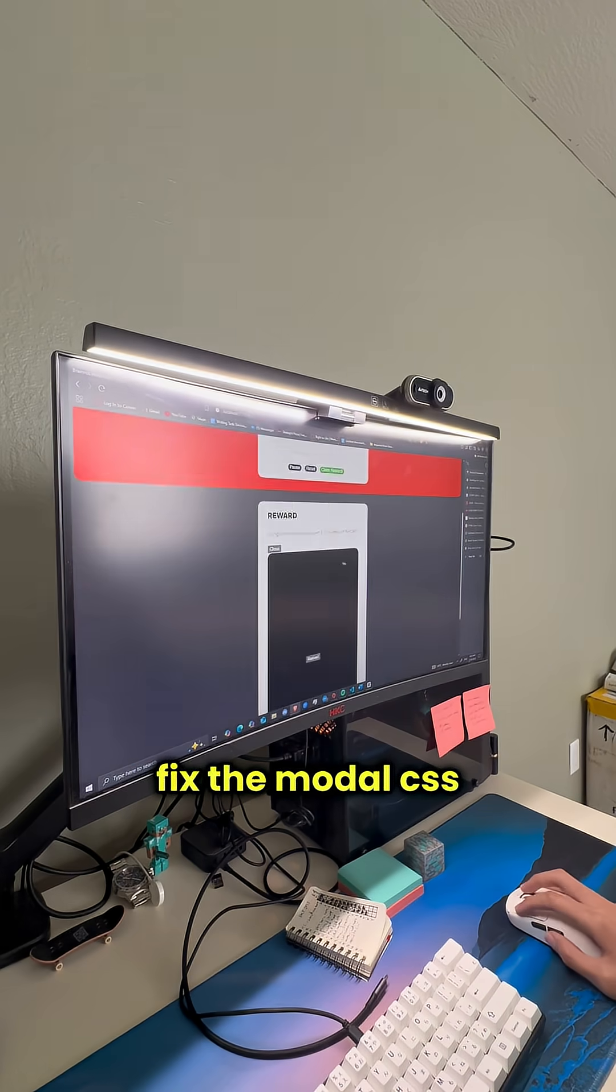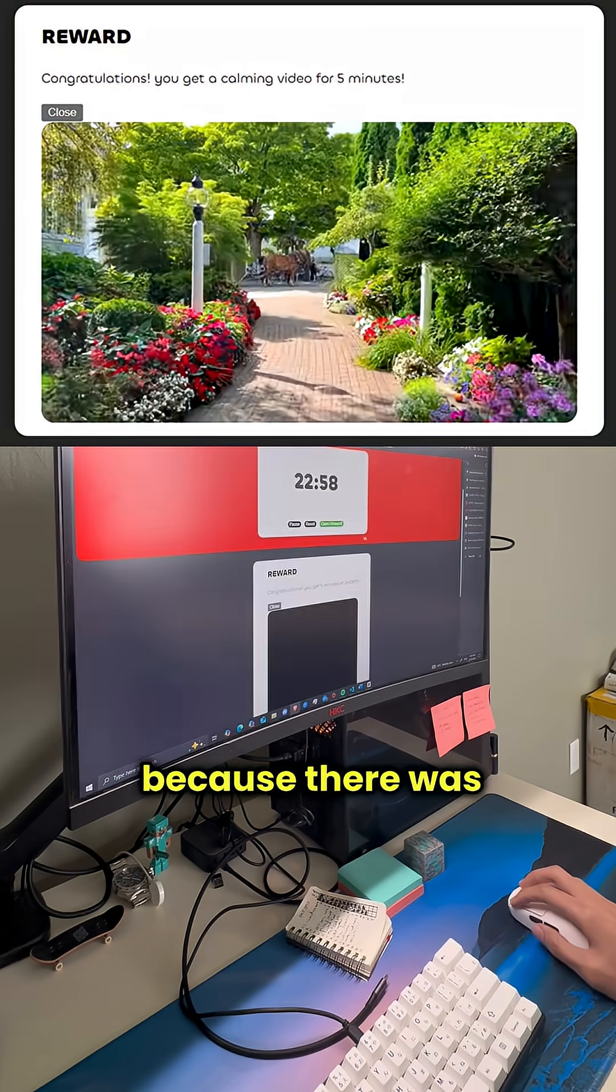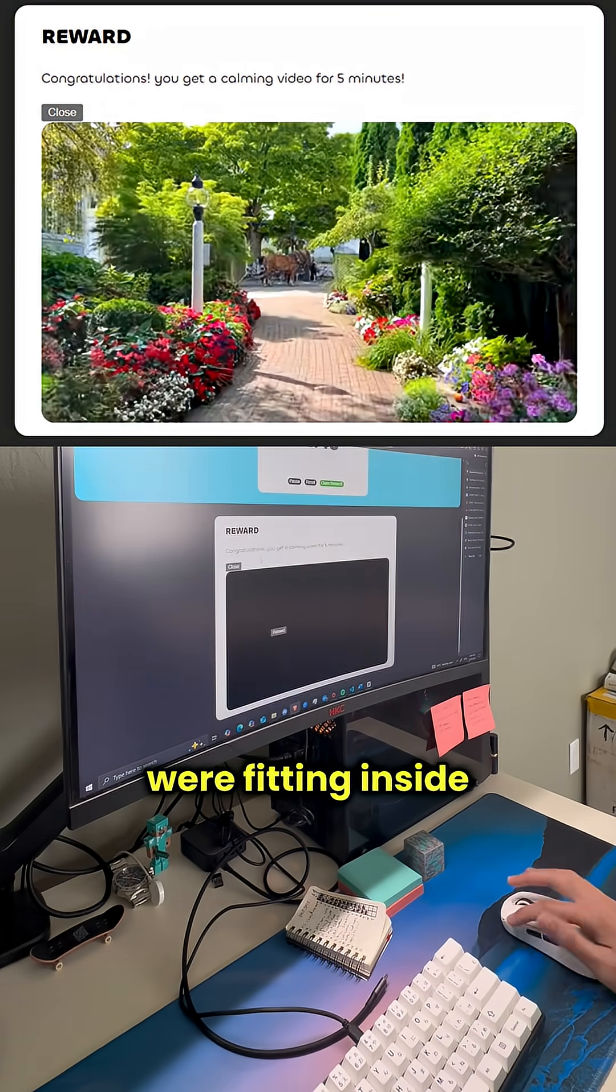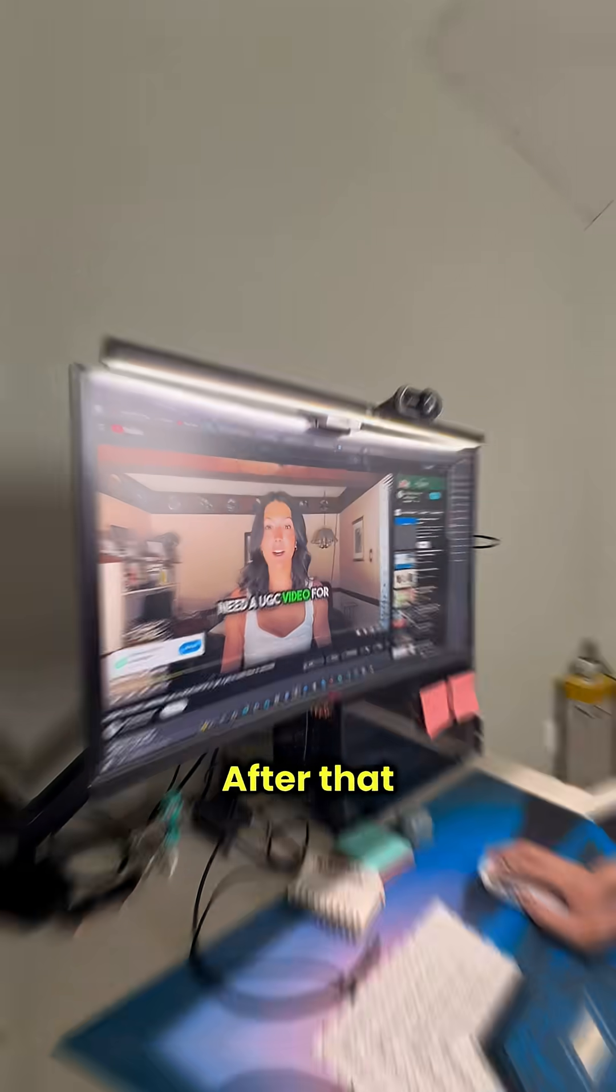I then proceeded to fix the modal CSS because there was something up with the sizing and how the items were fitting inside.